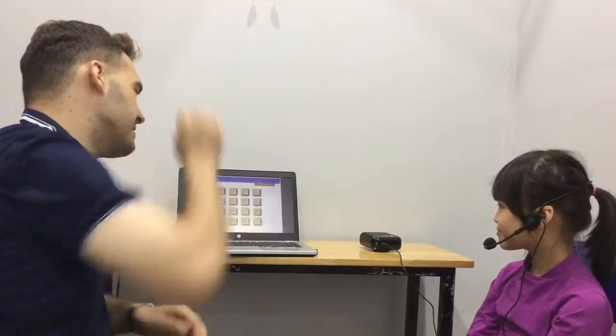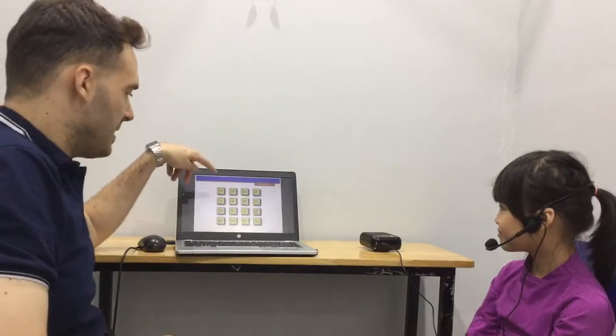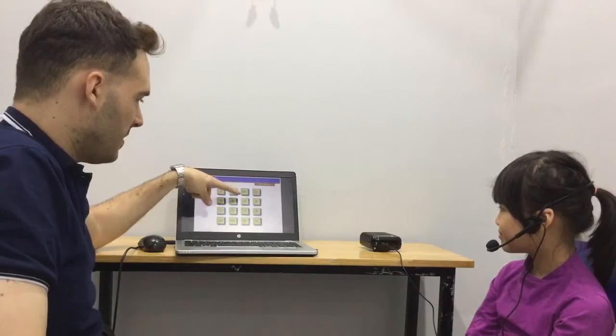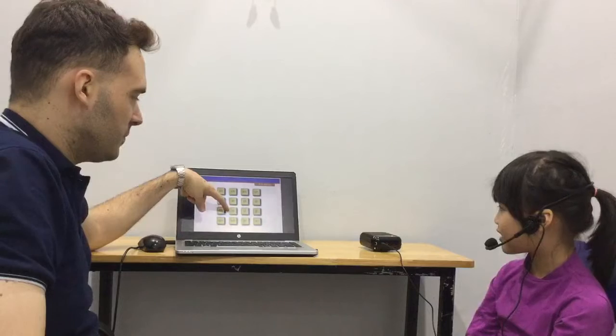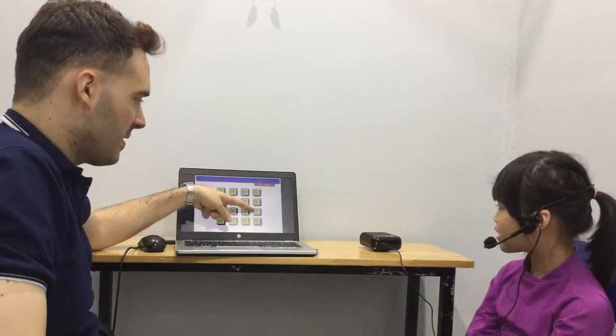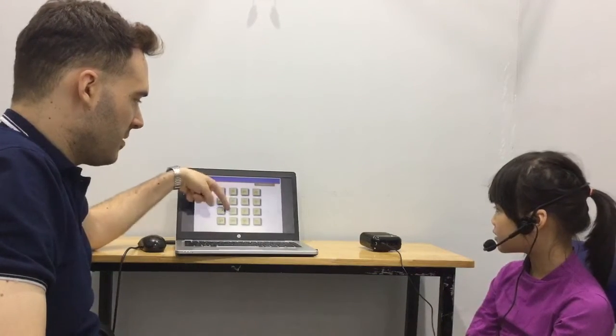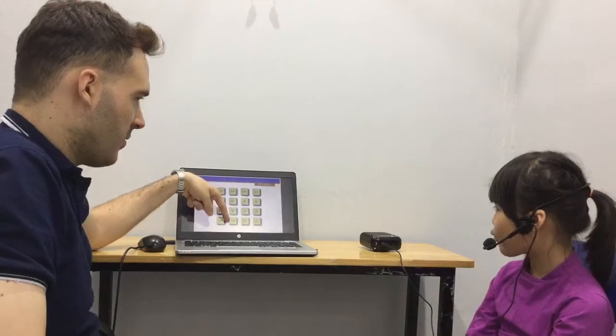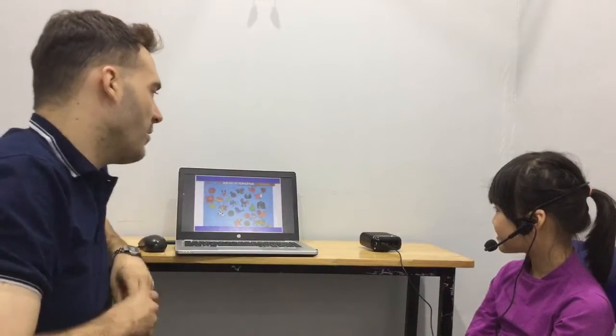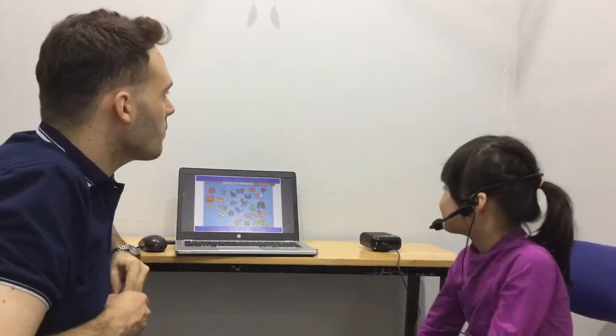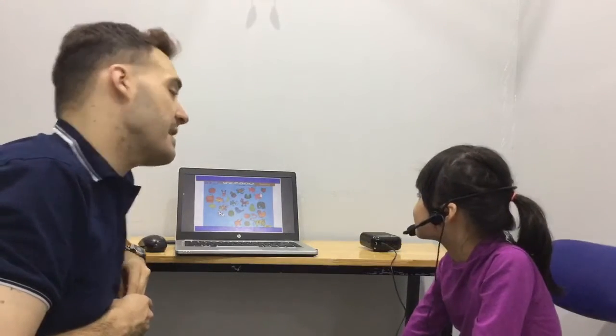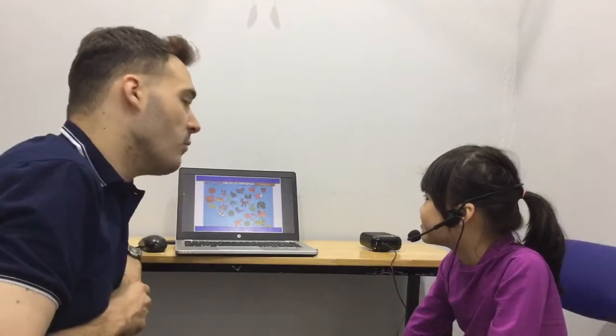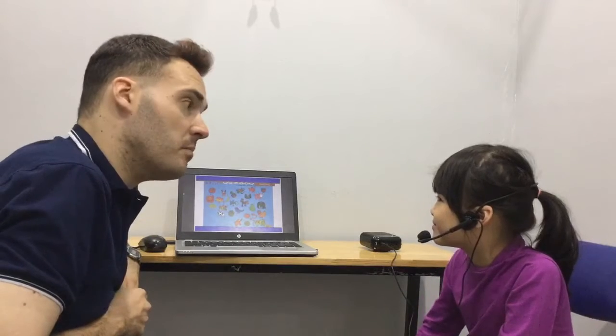Great. Okay, tell me some sounds. And let's see. Great. Here we go. So, this is an animal that lives in the water and can swim.